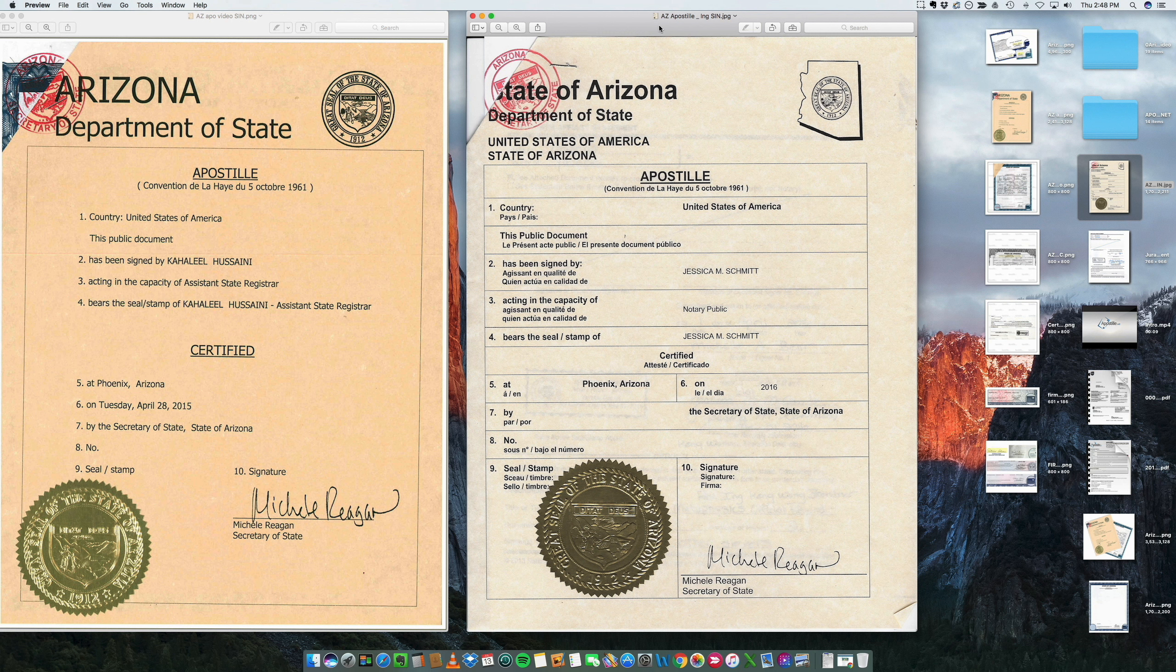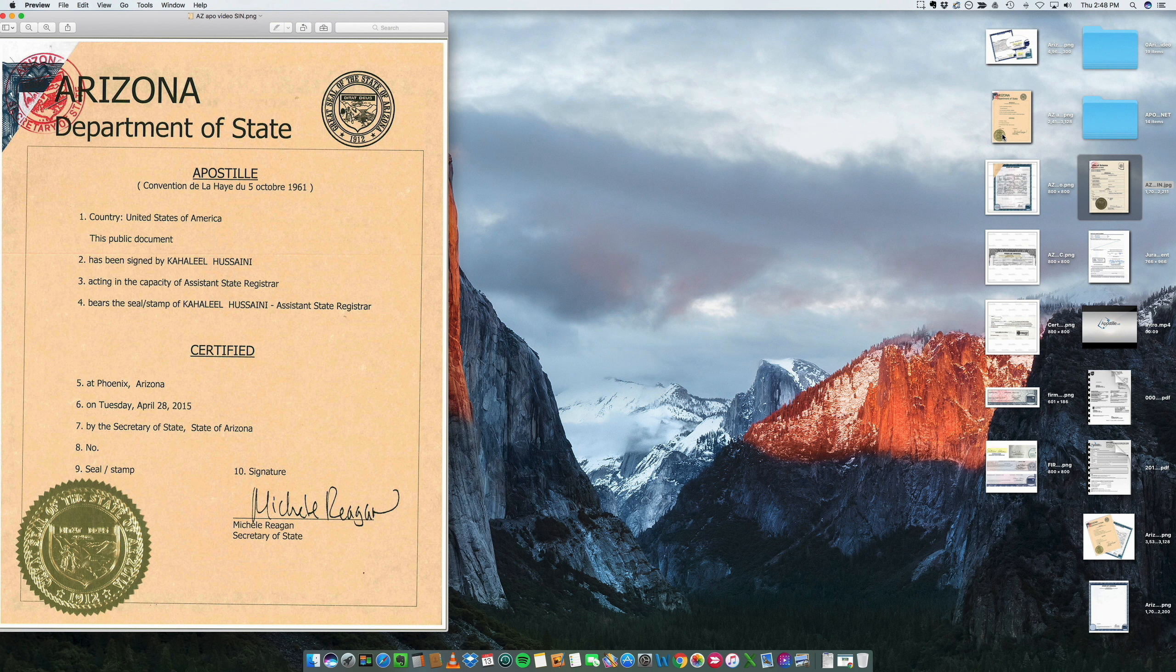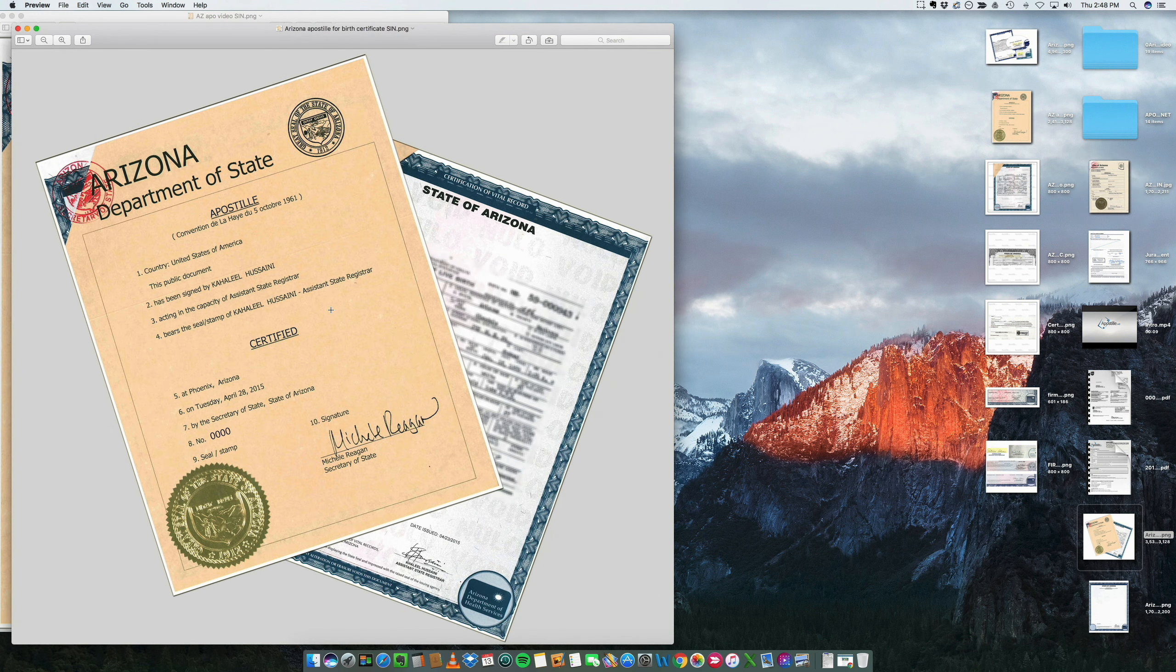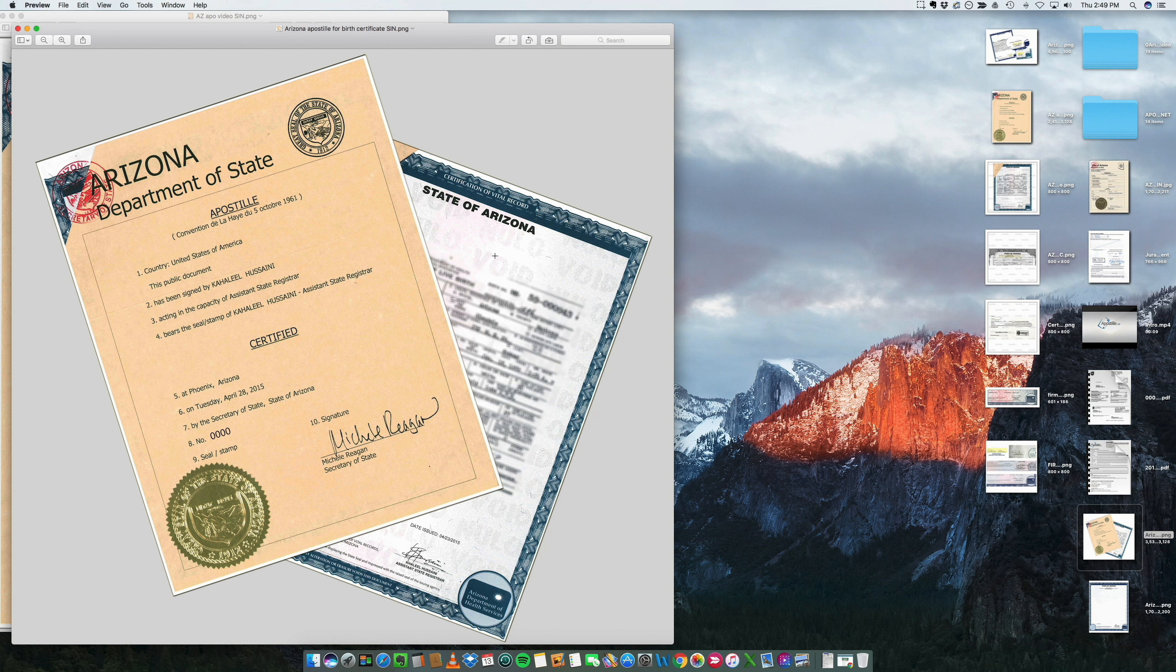So having said that, I'm going to explain to you the process to obtain an apostille on a birth certificate. So here you have a birth certificate that needs to be apostilled to be used overseas, and I'm going to show you the whole process.